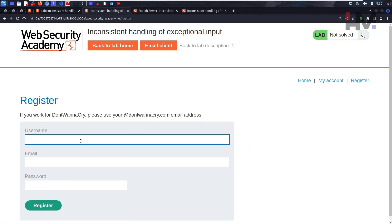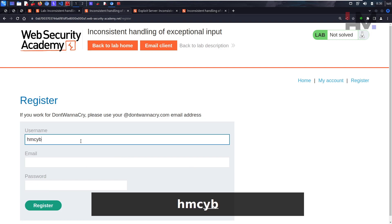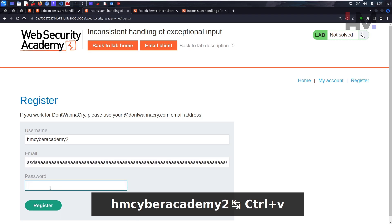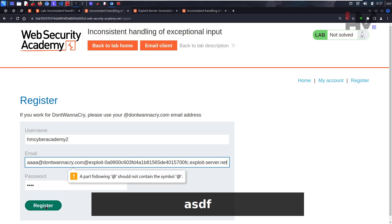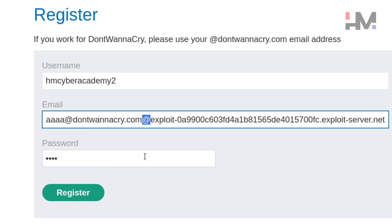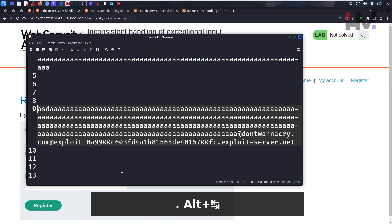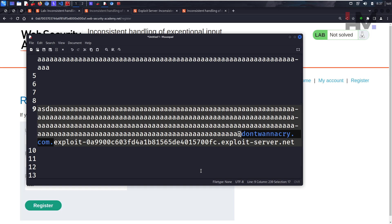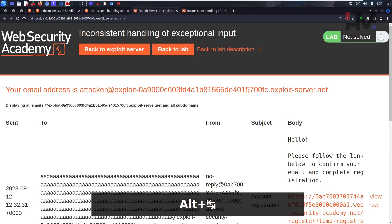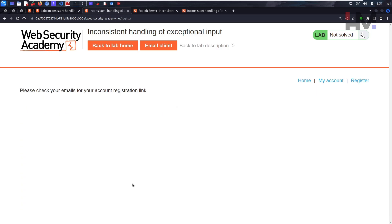Logging out and registering 'hmcyberacademy2' — but we can't use two '@' symbols in one email field. So instead of a second '@', we'll use a dot to make the DontWannaCry part a subdomain within the email address. Even as a subdomain, the email client will still receive the messages. Let's submit and see what happens — the registration link is sent successfully.